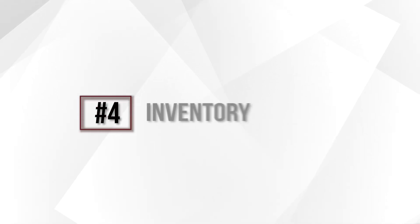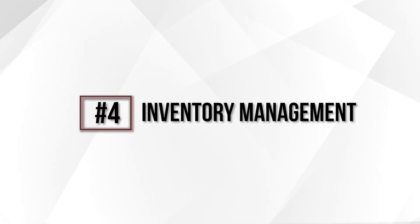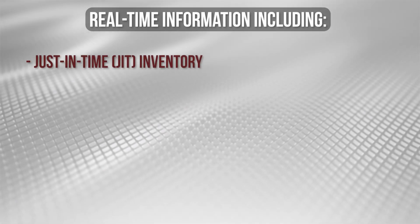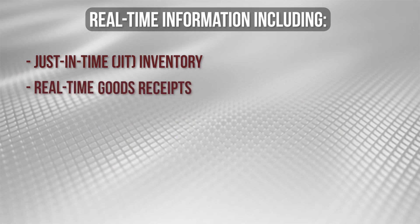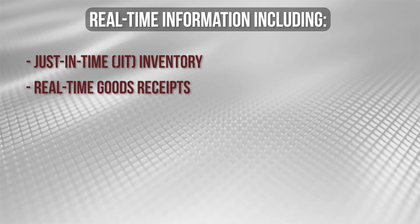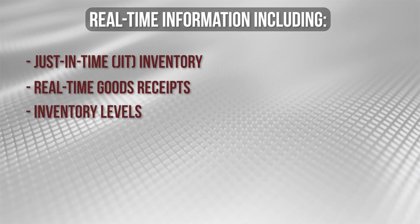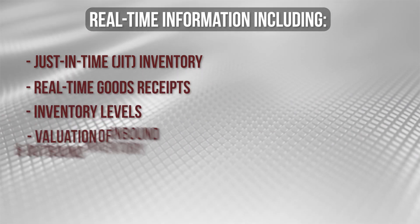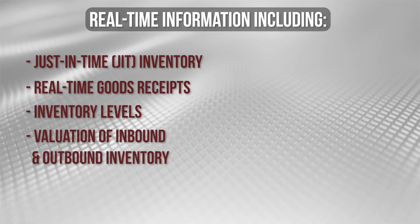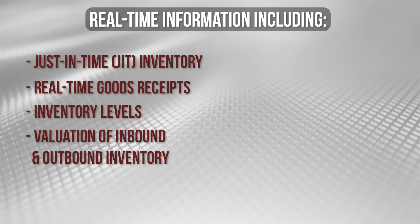Next, let's look at inventory management. This unit allows organizations to gain real-time inventory information including just-in-time inventory, real-time goods receipts, inventory levels, valuation of inbound and outbound inventory, ABC item analysis, inventory audits, accurate forecasting, direct drop shipments, and more.